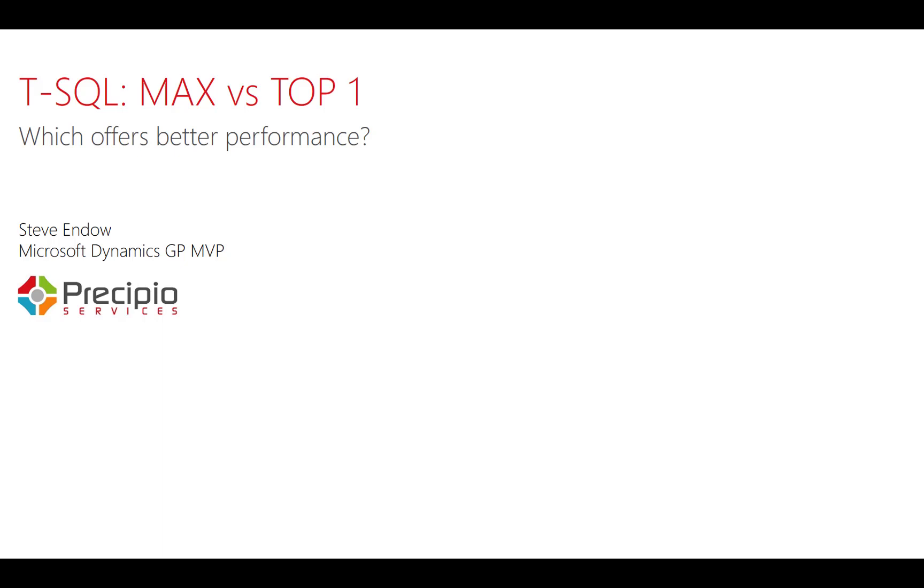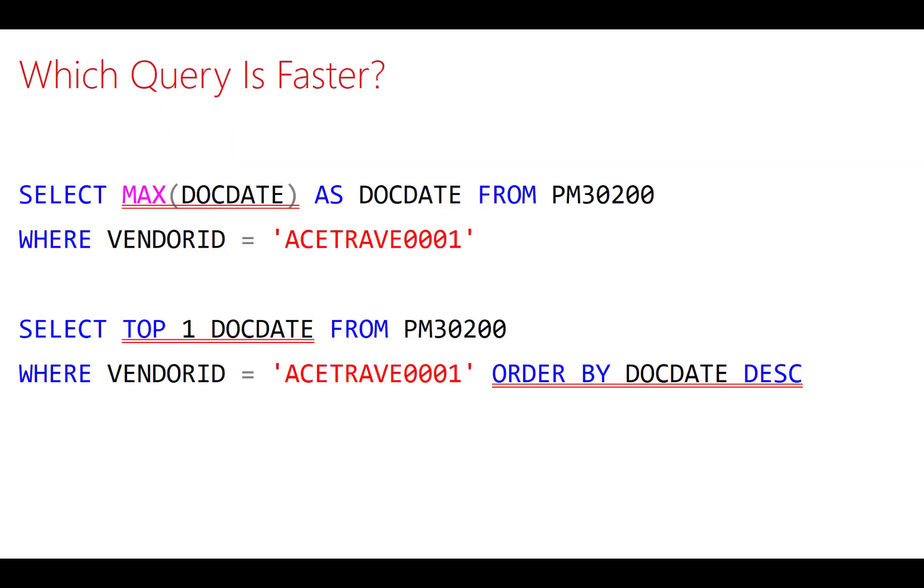Hi, I'm Steve Endo, and I'm a Microsoft Dynamics GP MVP. Today I'm asking the question, max versus top one, which will offer better query performance in SQL Server? So let's take a look.